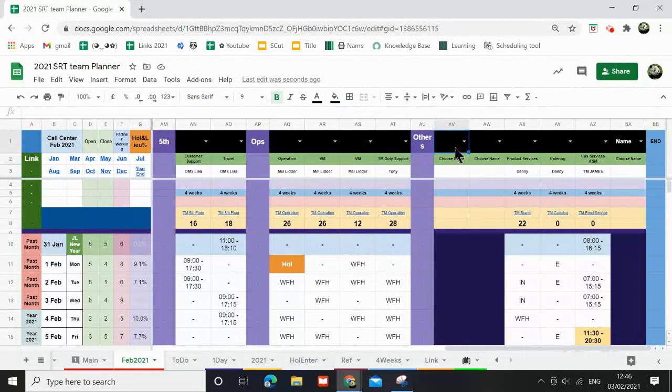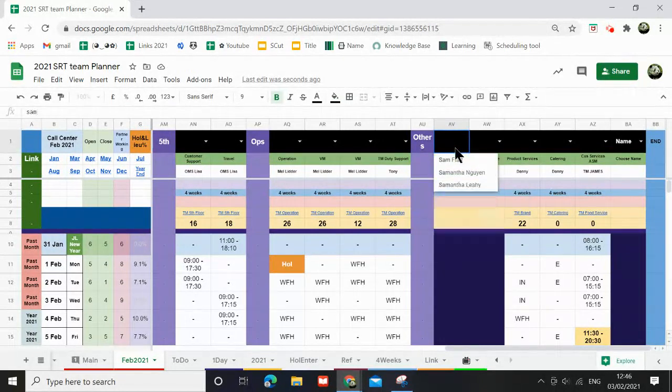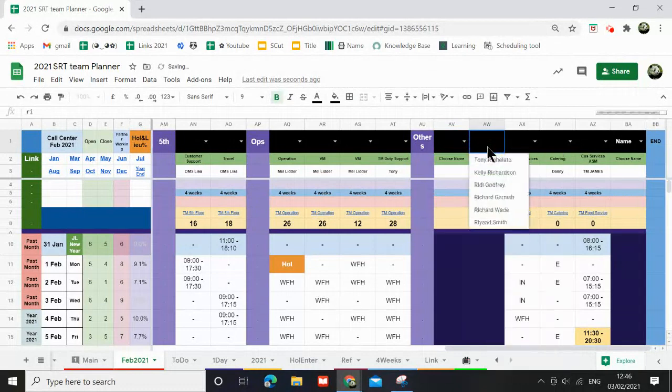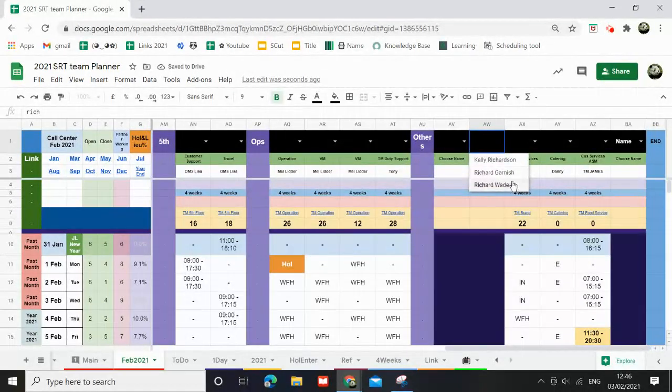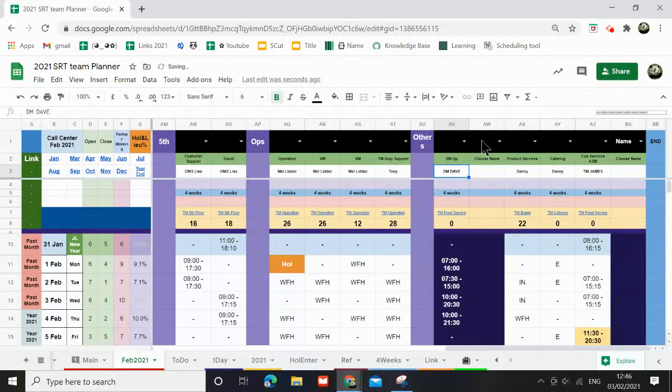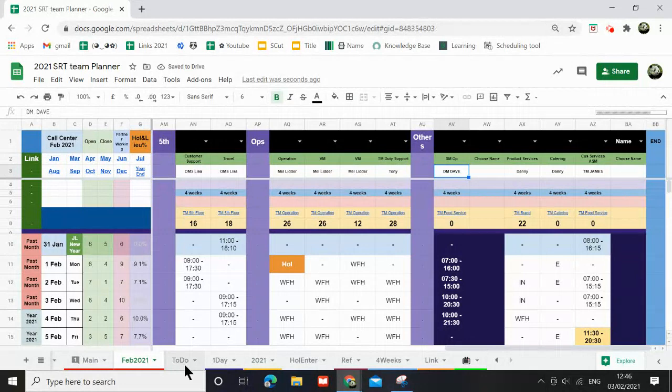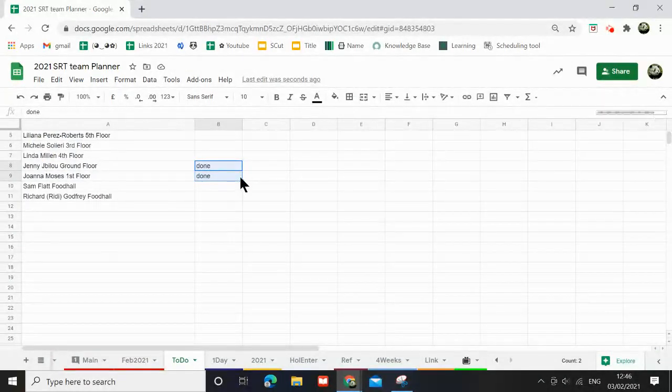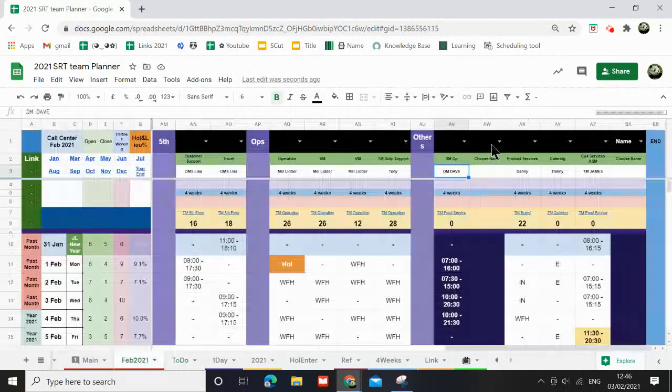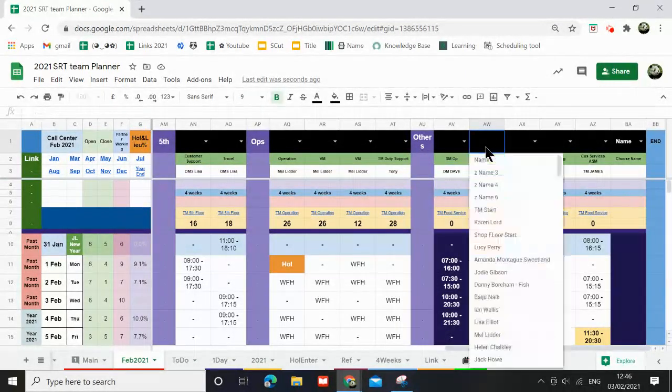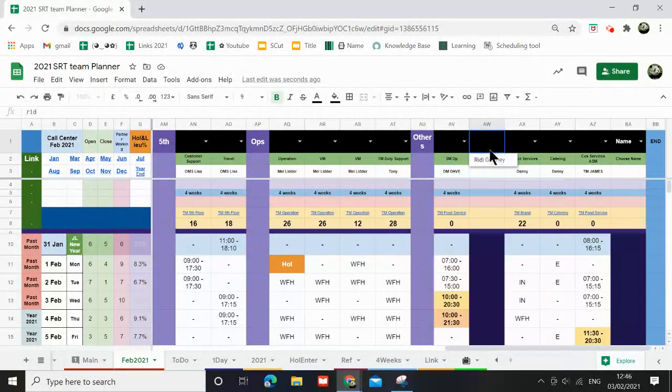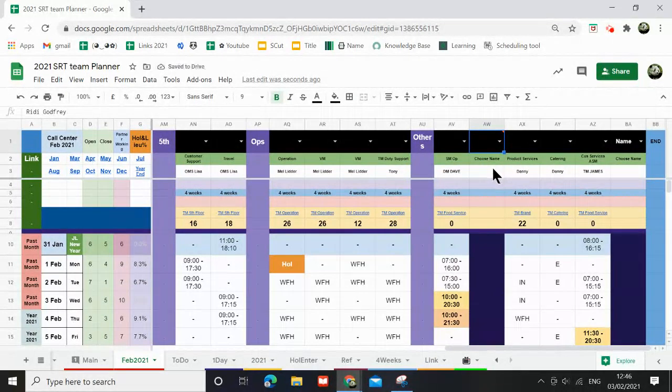Now it will say choose name. I'm going to choose Sam Flat, and here Richard. Oh, I don't think his name is on here. Let me see if I can do another person. The name is Ready, maybe. Oh, there you go. And just like that, the information has pulled through.